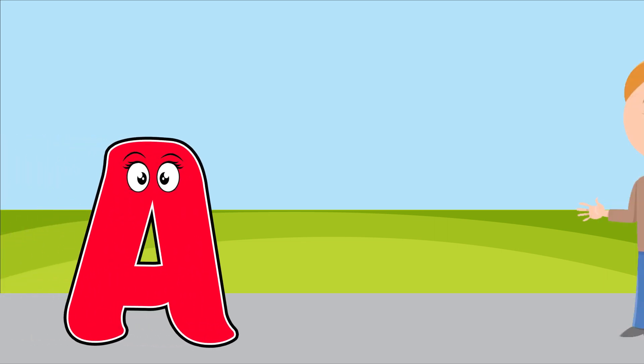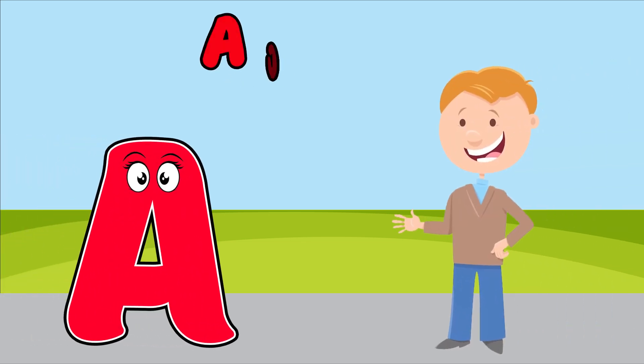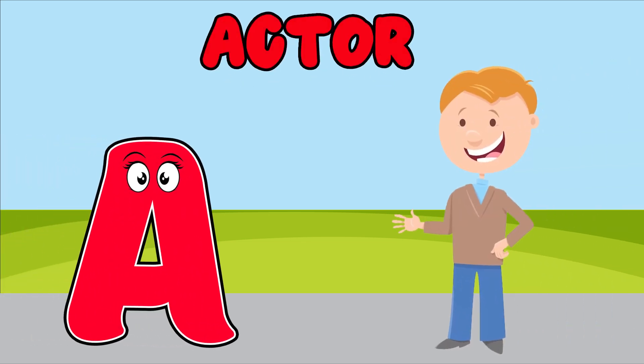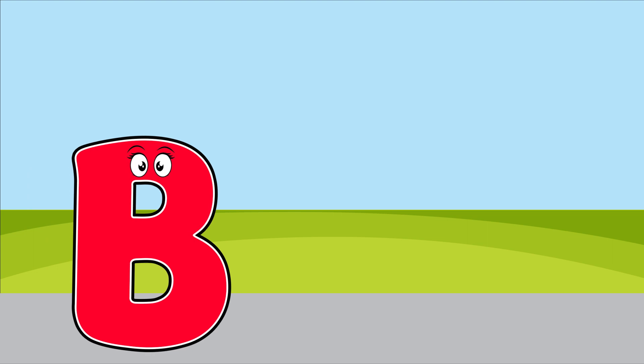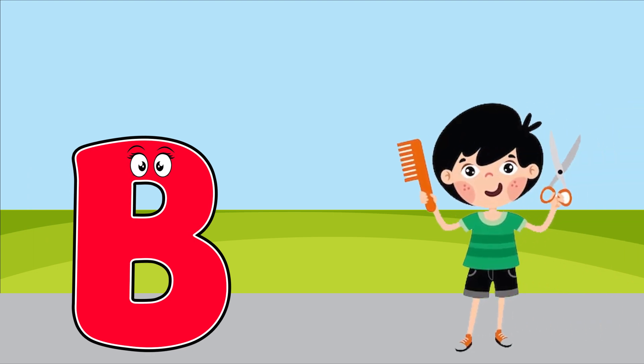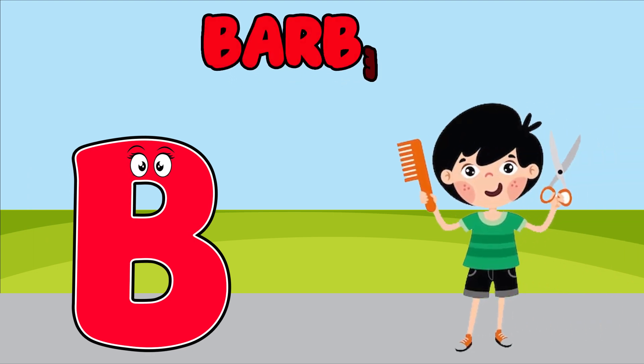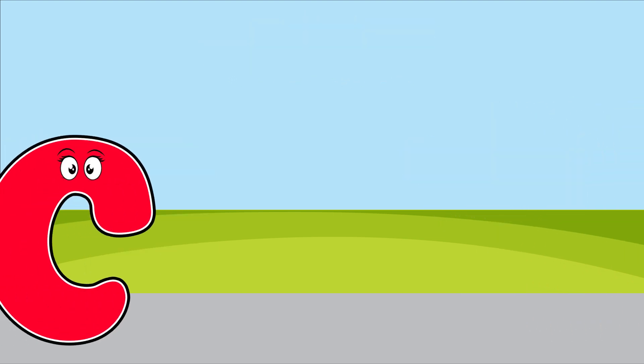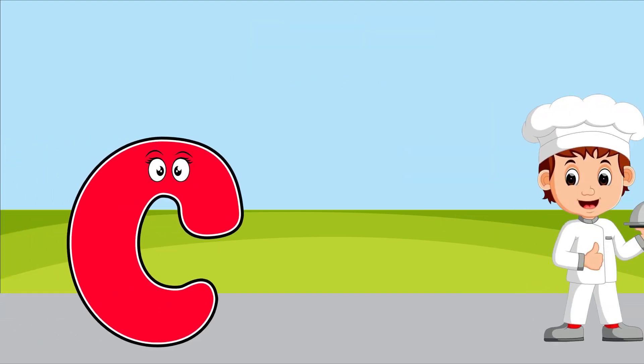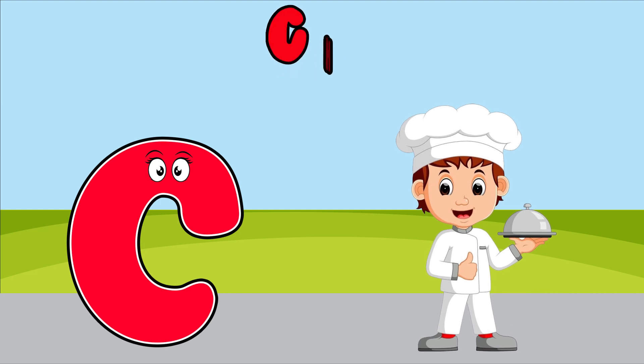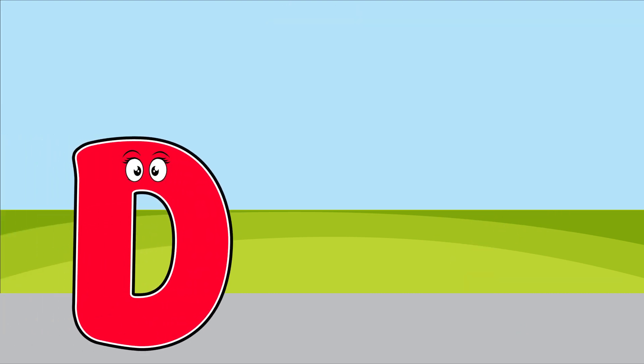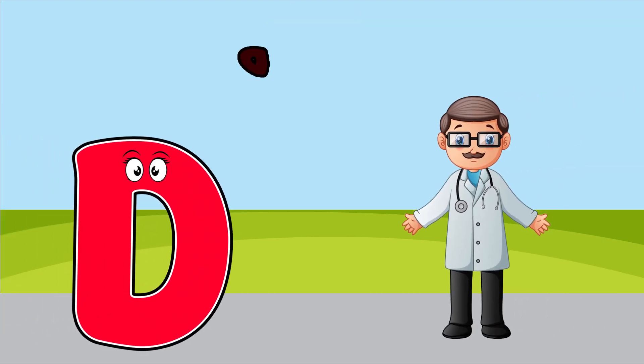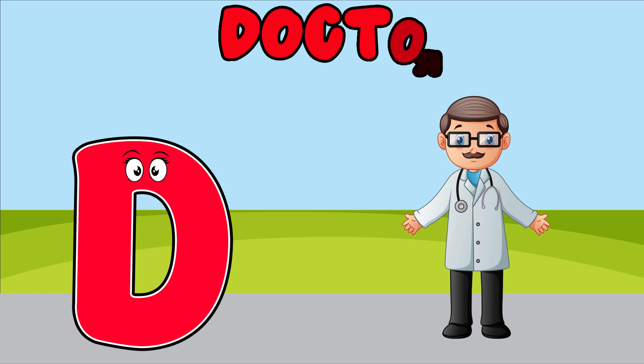A is for actor, a, a, actor. B is for barber, b, b, barber. C is for chef, c, c, chef. D is for doctor, d, d, doctor.